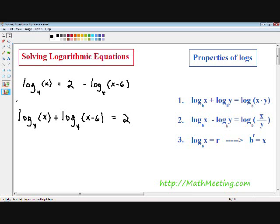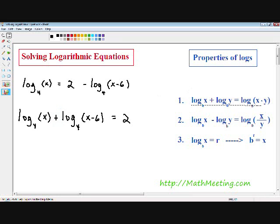Moving on to step number two: we want to write all the logs on the left hand side as one single log, and we do that using properties one and two. Notice how these two logs are being added with each other, so we can use property number one. When two logs are being added, they can be written as one single log using multiplication.